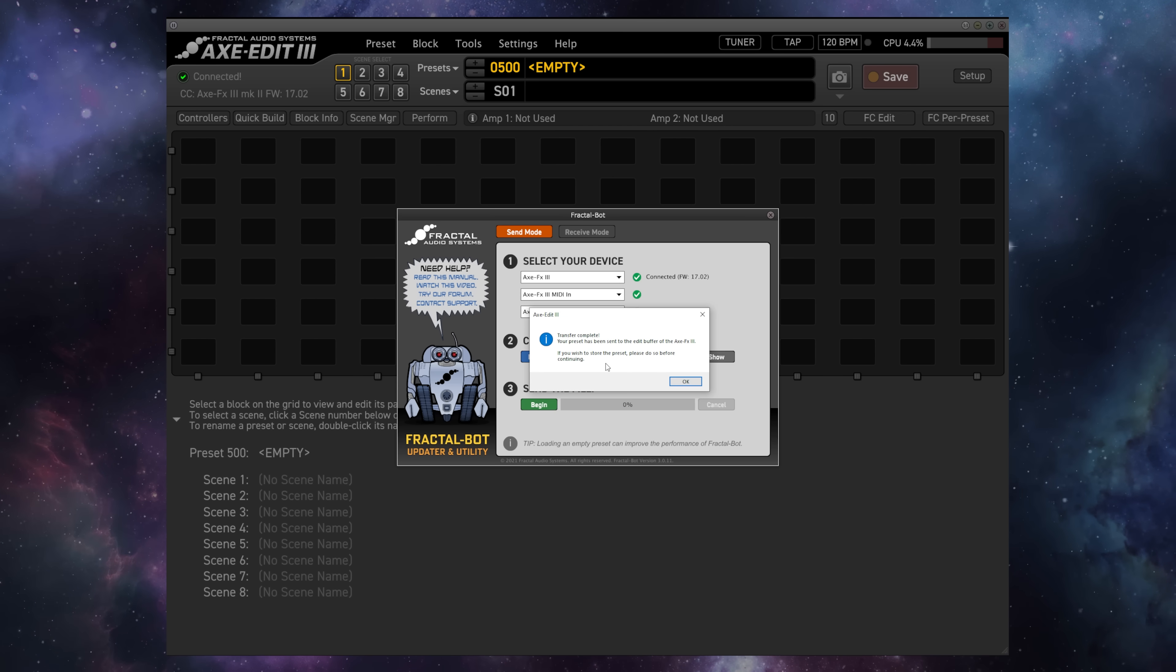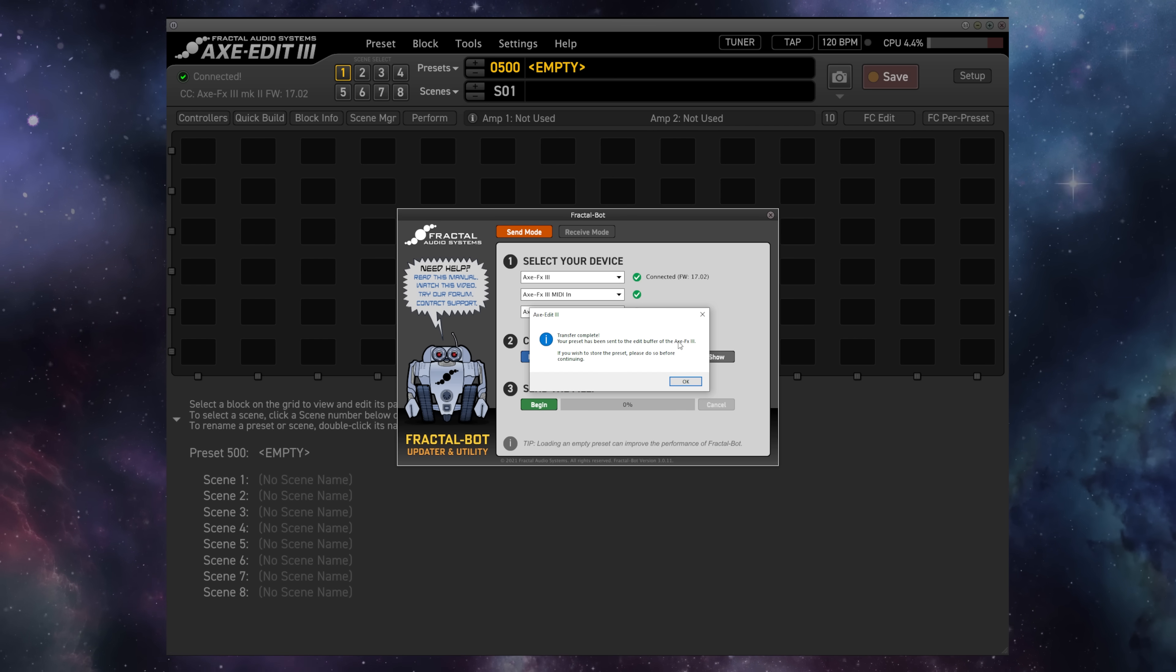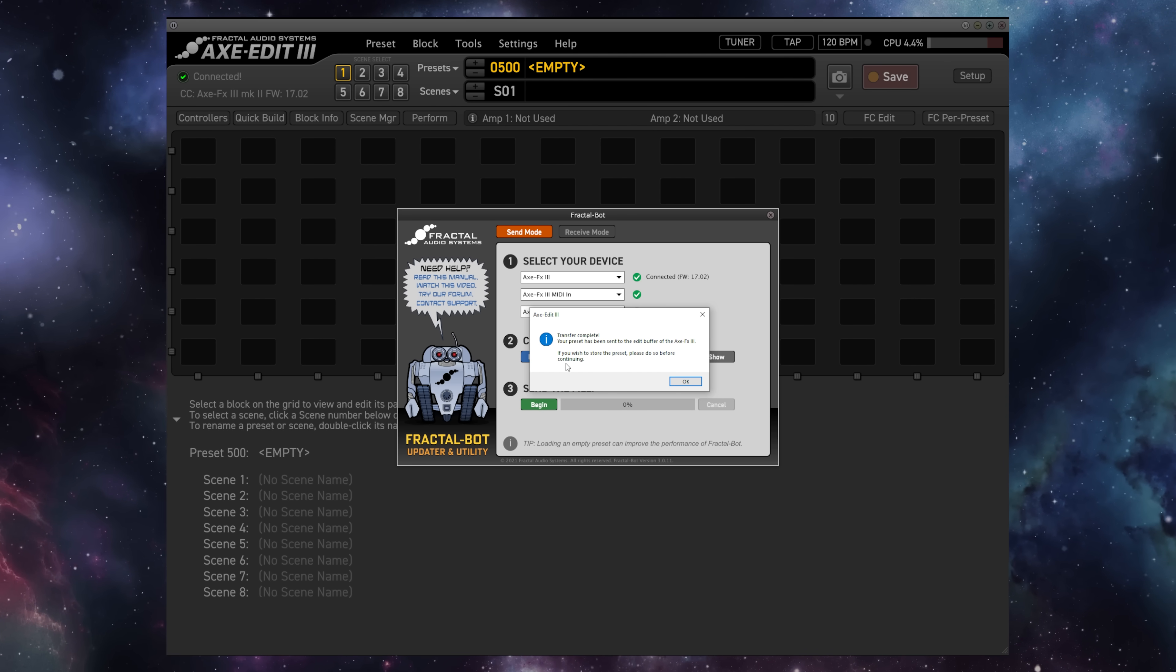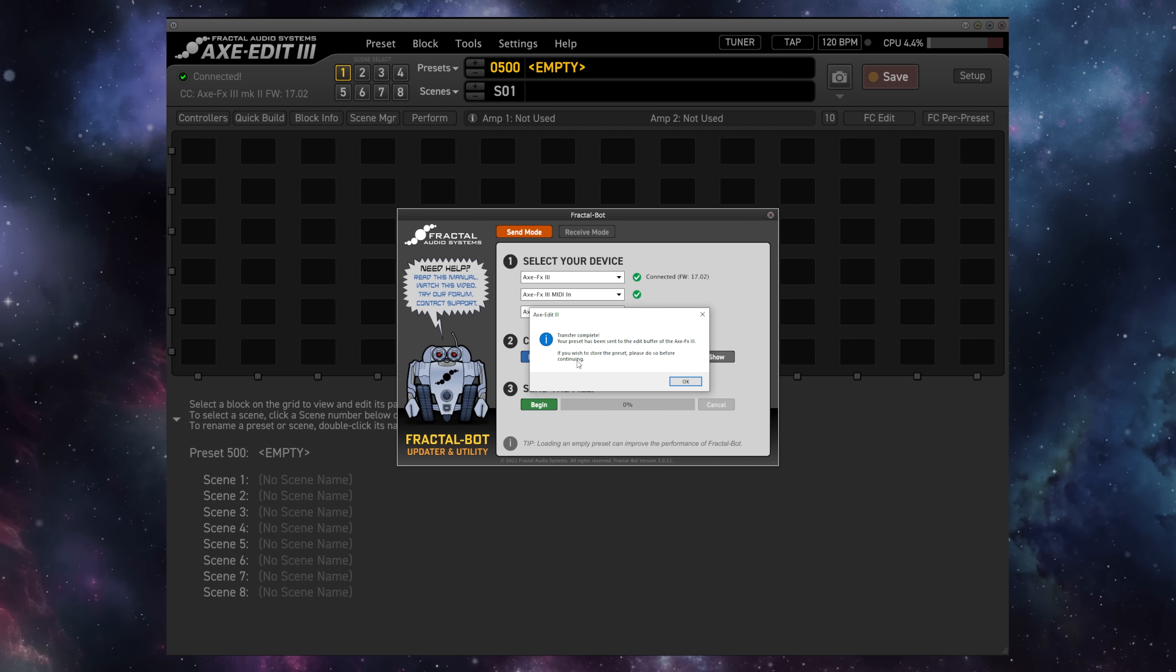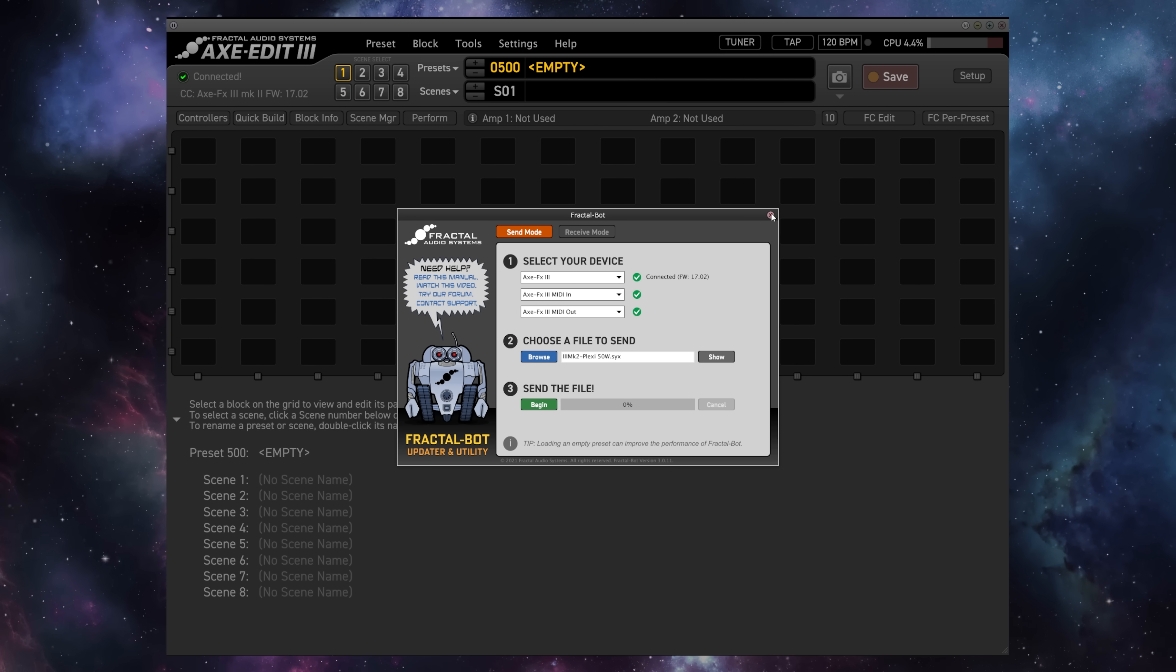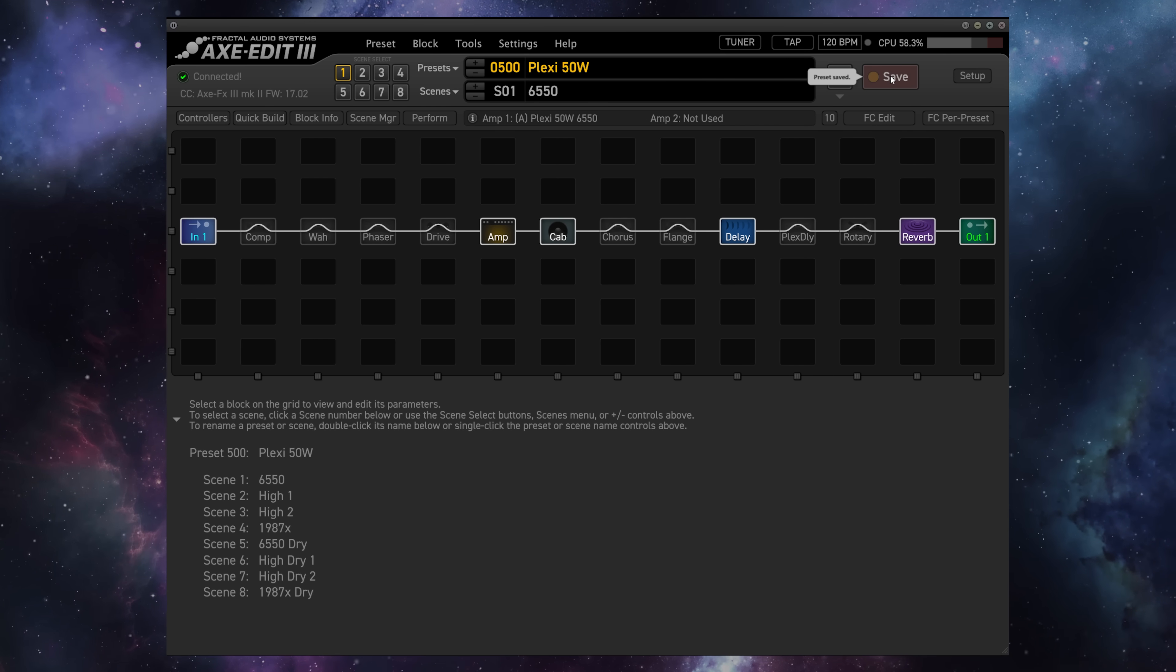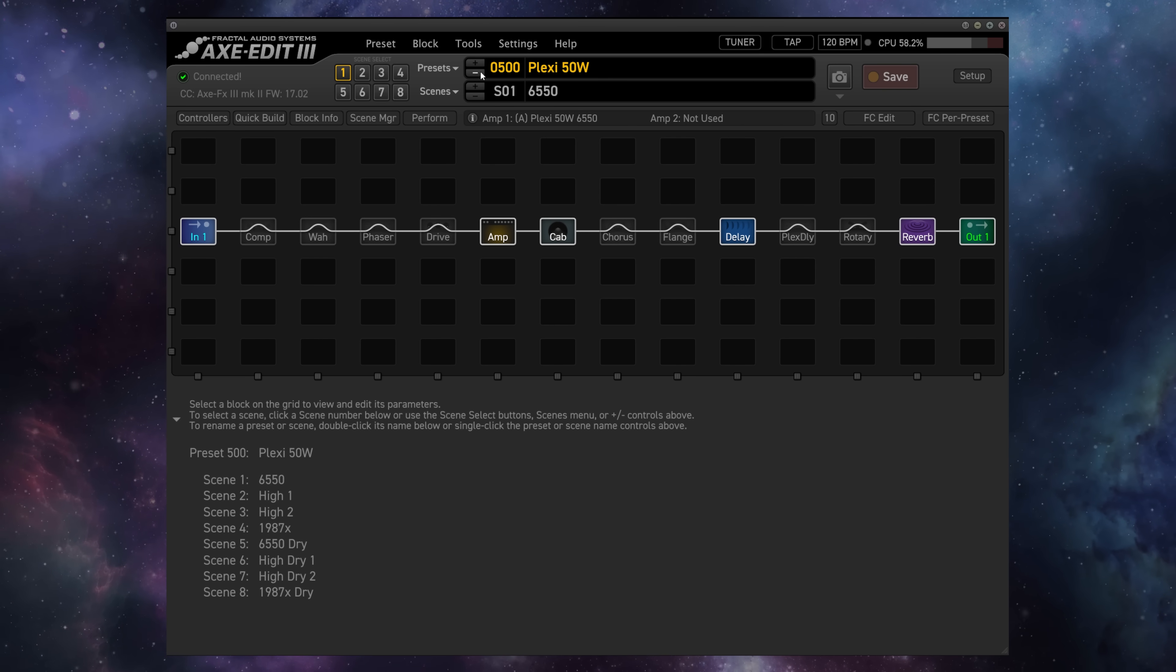The transfer is complete, and as we see here, the preset has been sent to the Edit Buffer of the Axisfex 3. Now, this does not mean that it is written into the unit, so if we wish to store the preset, we need to save it before continuing, so we'll just click out of this and hit Save, and now the preset is loaded into the unit permanently.